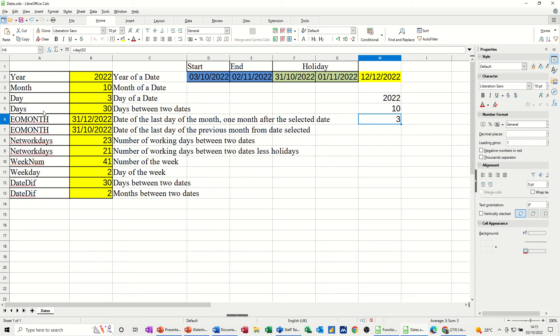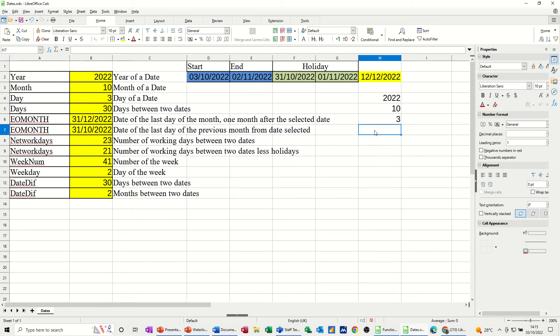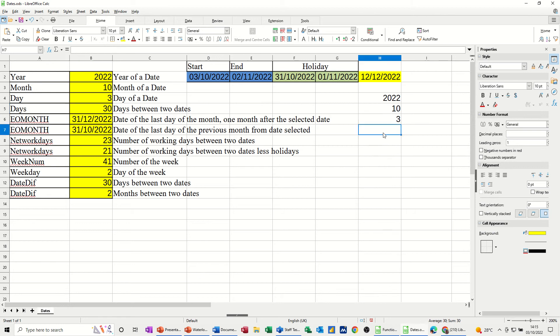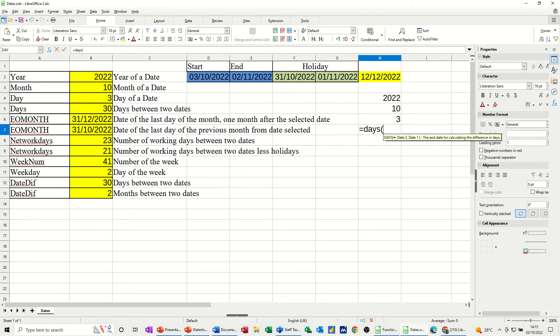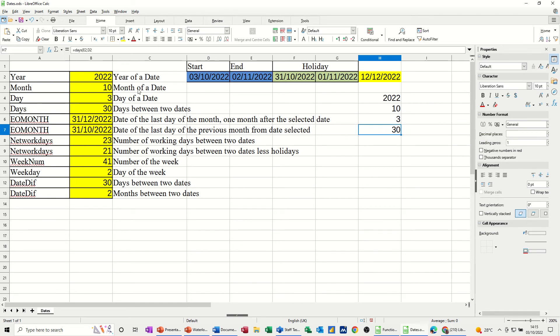Now days, the days function is the days between two days. So if you click into that, so it's between E2 and D2 that I'm going to do this on. So the function itself is days with an S. So it's going to be equals days, open the bracket, and then between the end date, comma, and the start date. Tick. That says there's 30 days between those.